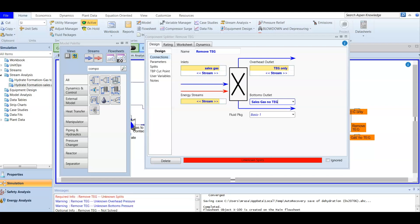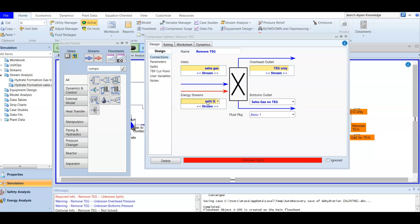This bottom stream is the one you can test the dew point for. We also need an energy stream here — the energy stream will be a split duty stream.